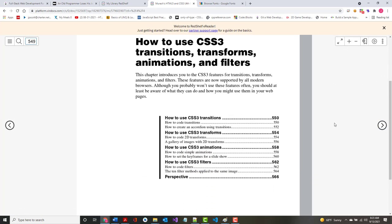Chapter 16 has a lot of cool stuff — transitions, transforms, animations, and filters. One thing I've said from almost day one: don't let special effects override what you're trying to do. Don't have a website so cool that people look at it and think how cool it is but have no idea what you're trying to do with it.